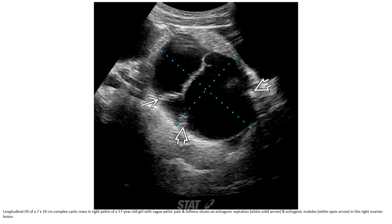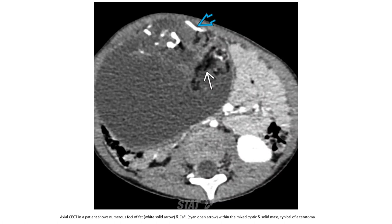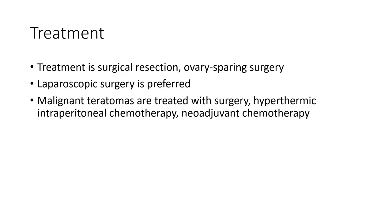Ultrasound of a 7-10 cm complex cystic mass in the right pelvis of a 17-year-old with vague pelvic pain and fullness shows an echogenic shadowing focus and echogenic nodule in this right ovarian lesion. Contrast-enhanced CT in another patient shows numerous foci of fat and calcification within the mixed cystic-solid mass, typical of teratoma.